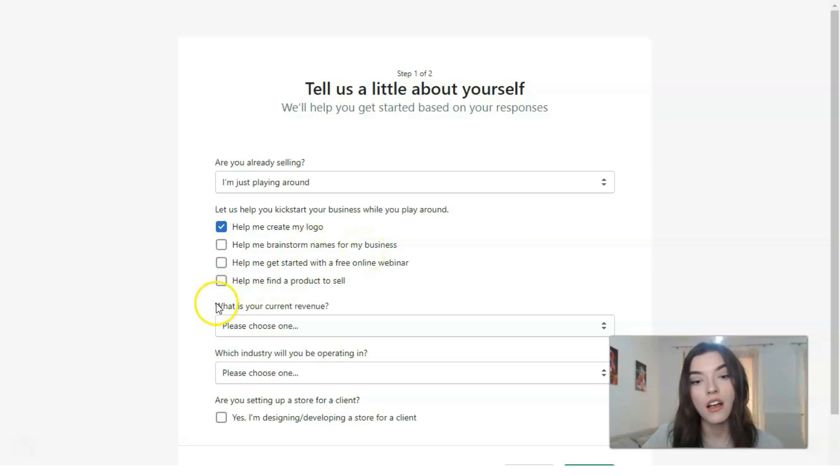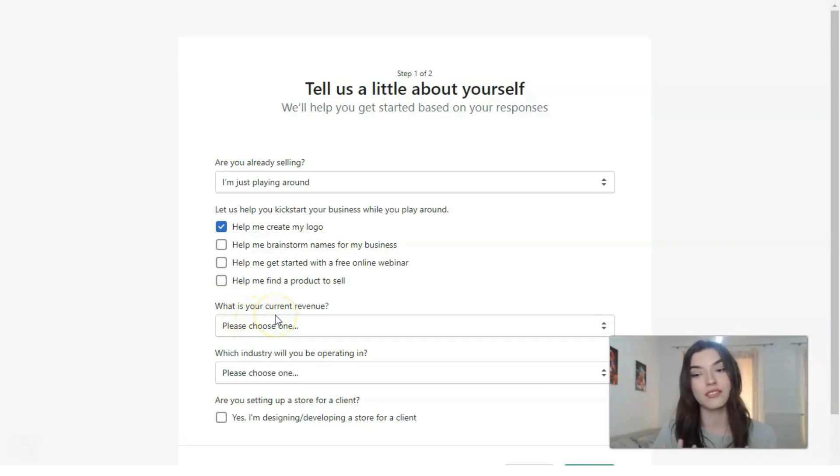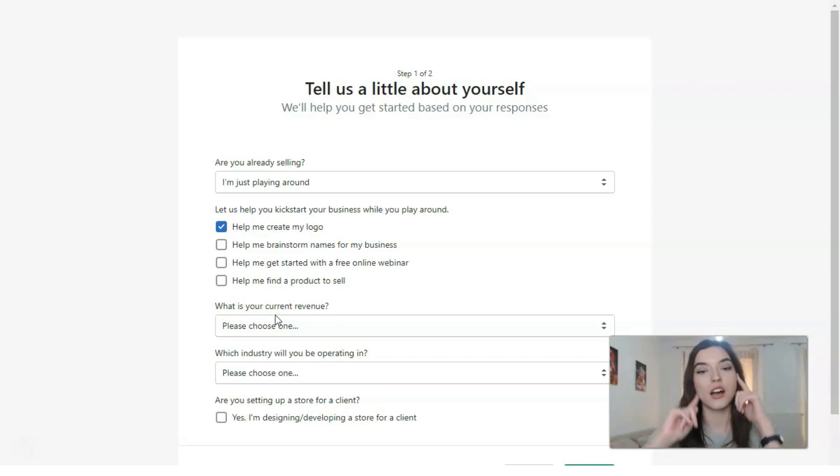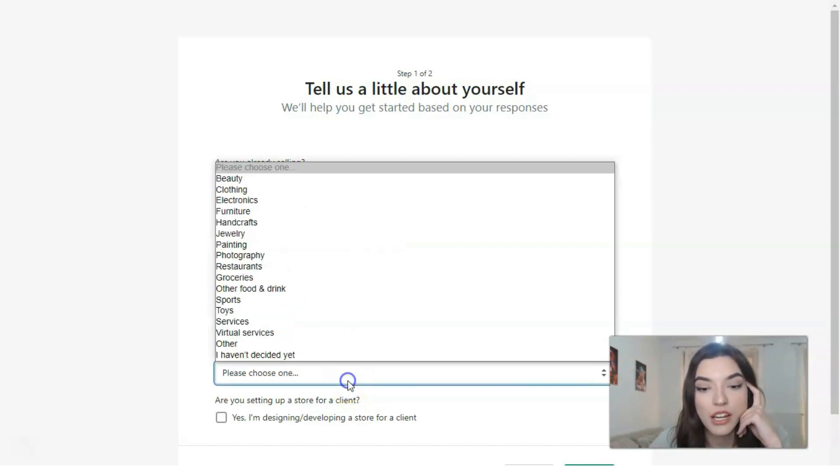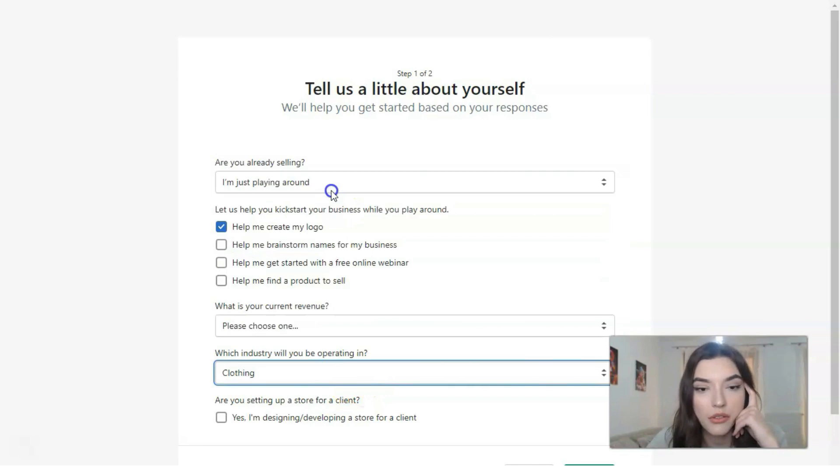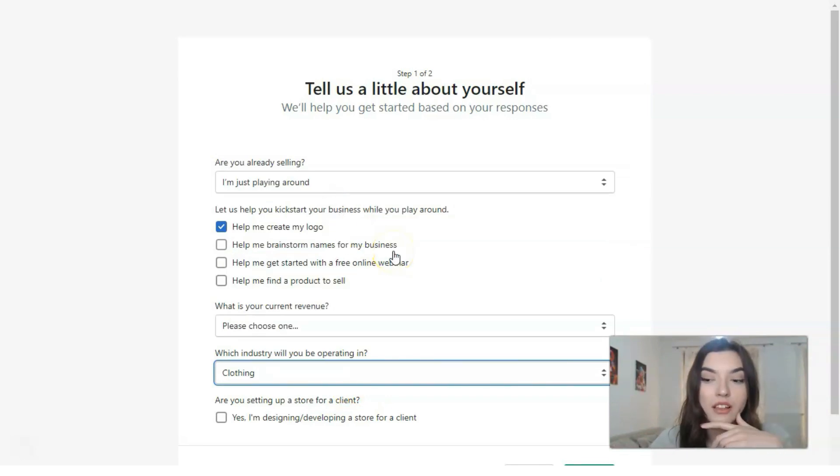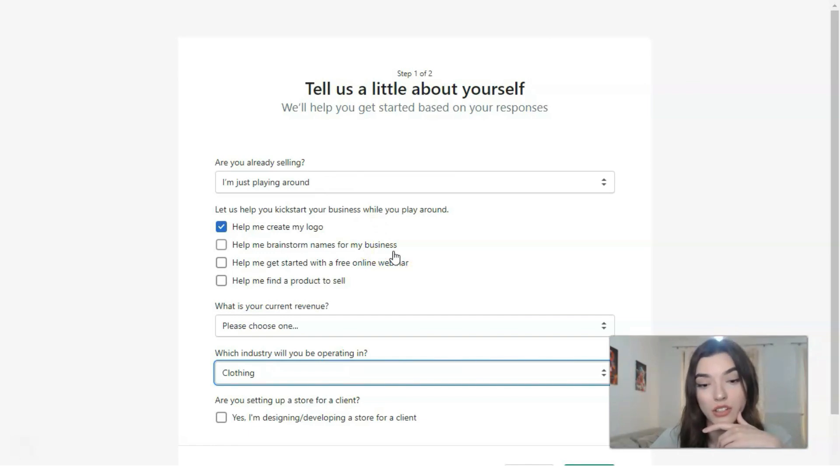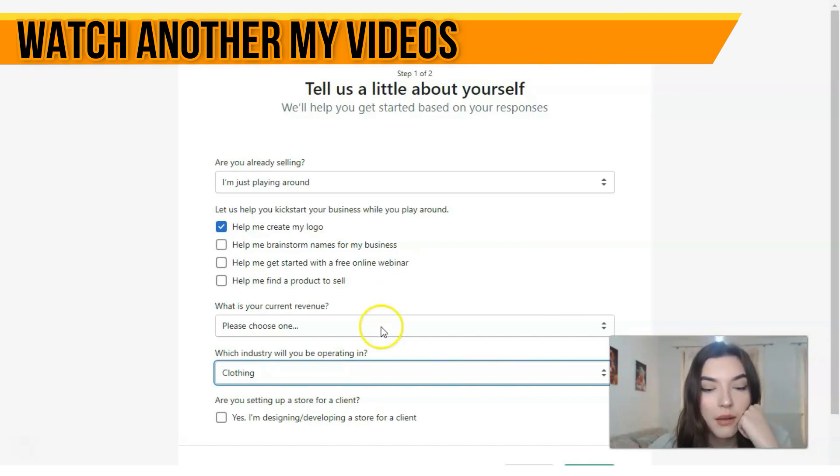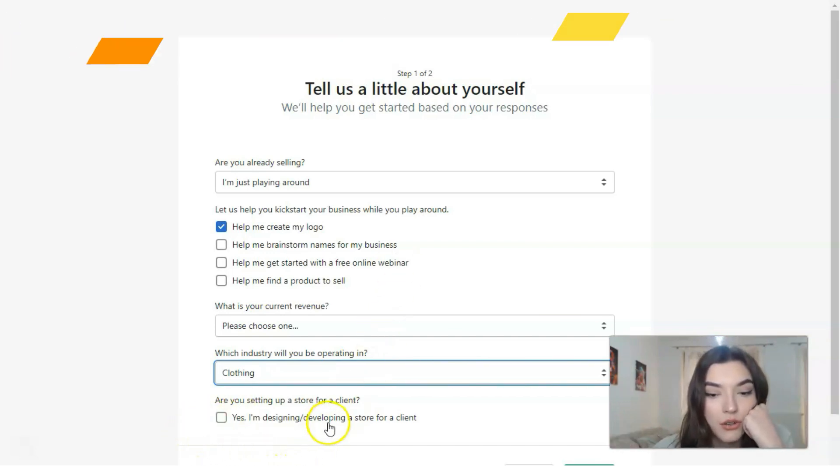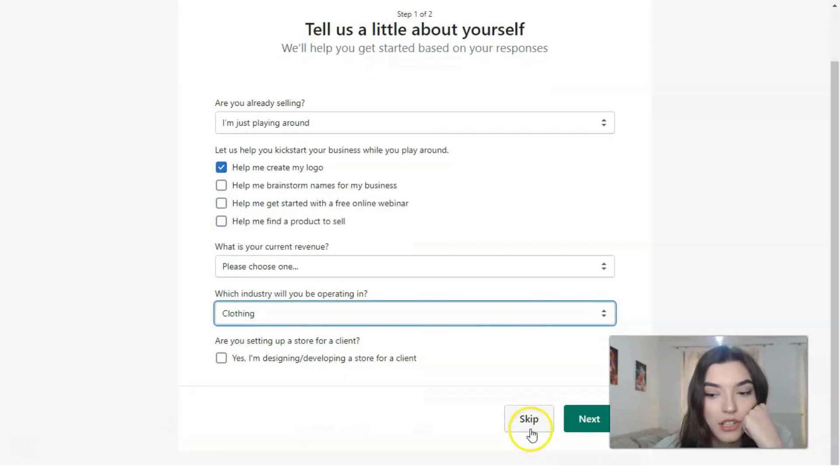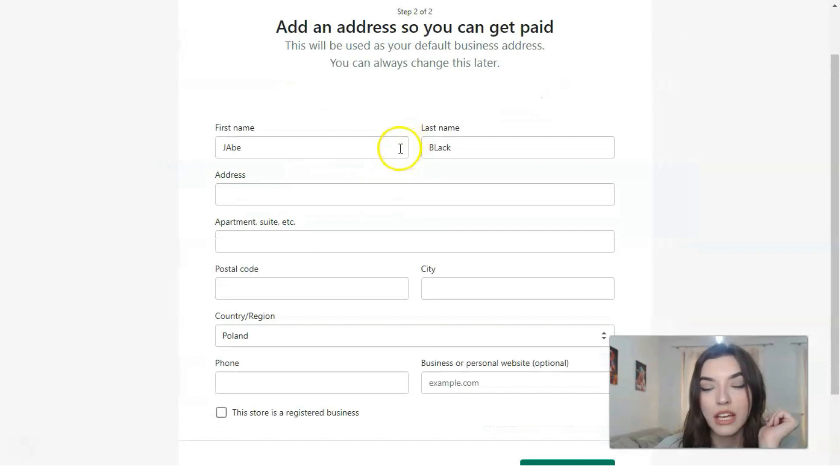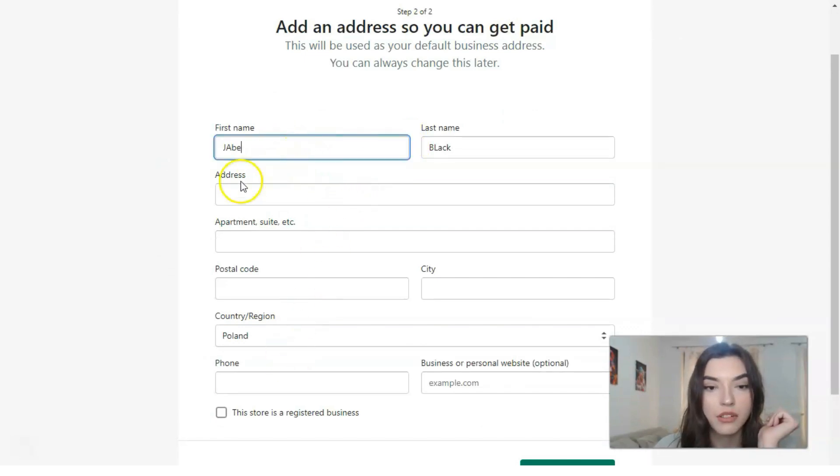What's your current revenue? Which industry will you be operating in? Let it be clothing because the name of the online store will be actually hoodie-related, so there will be some clothing store. And on the next point, at an address, you can add information.